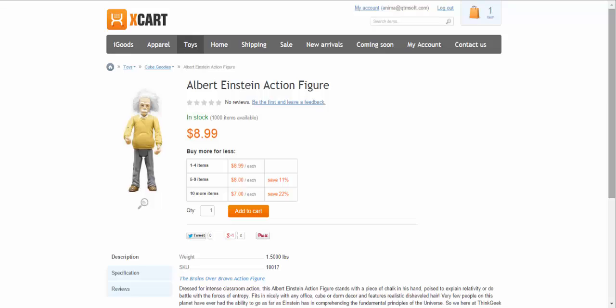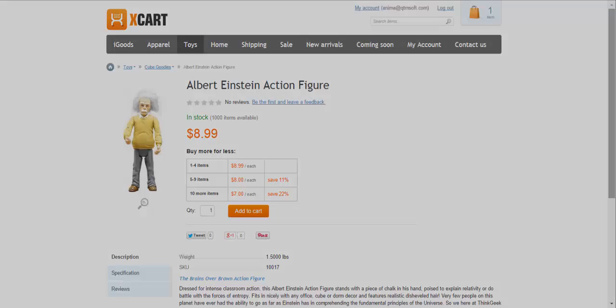These were the features allowing you to reduce the price for certain products. If you want to provide your customers with discounts applicable for the whole order subtotal, it can be done with such features as volume discounts and coupons, depending on your purposes. See another video for this features overview.